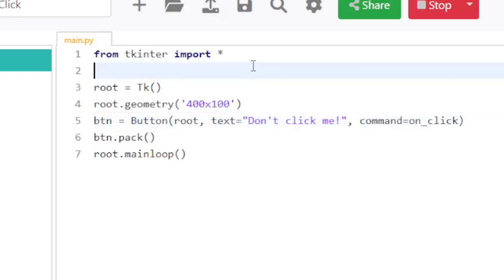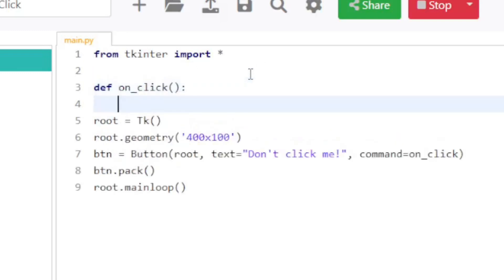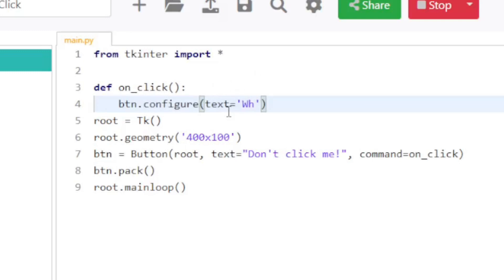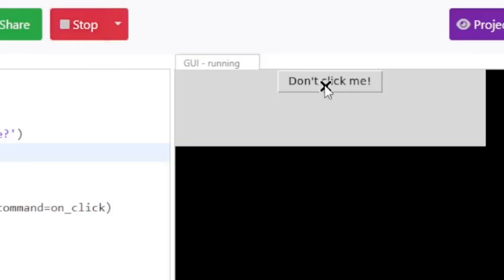What that means is now I have to define a function called on_click. The way I define a function in Python is I just say def on_click. And what I'm going to do here is change the label of the button — so it's going to say btn.configure, and I say text 'Why did you click me?' So I stop this and I rerun it, and when I click on 'Don't click me,' it says 'Why did you click me?'